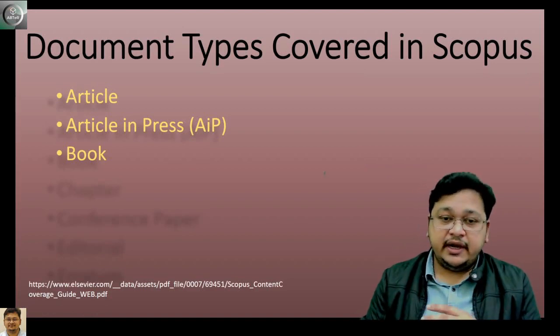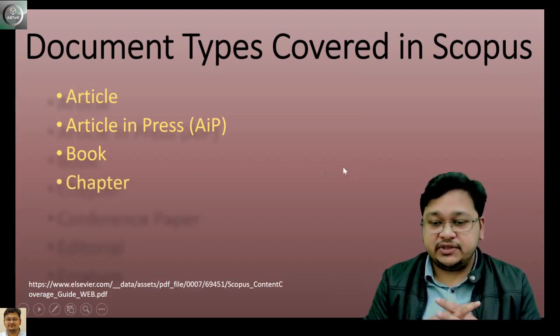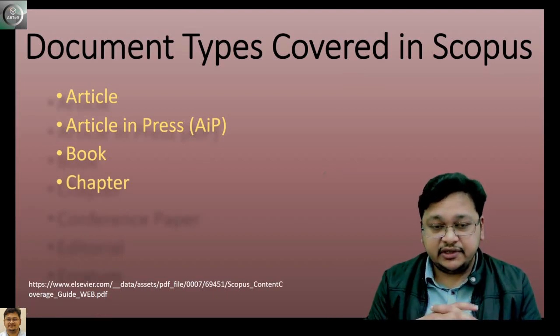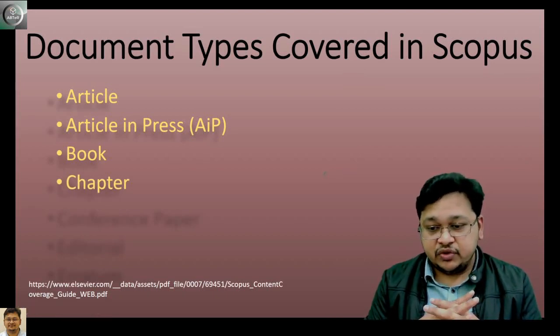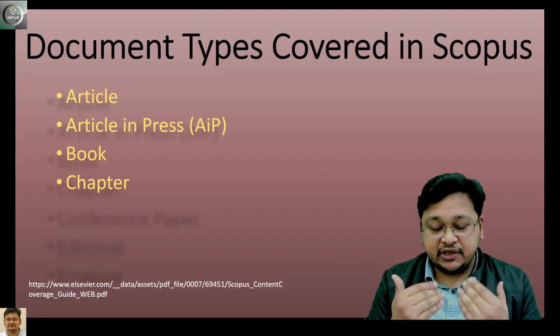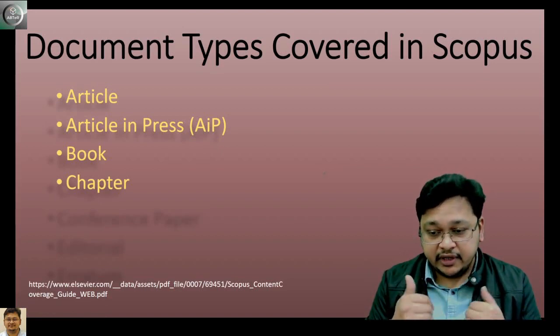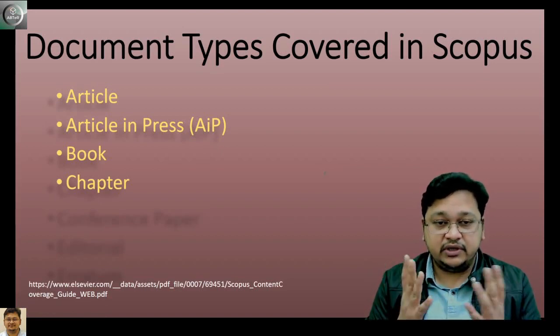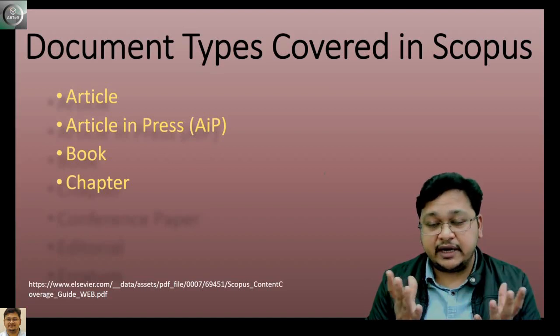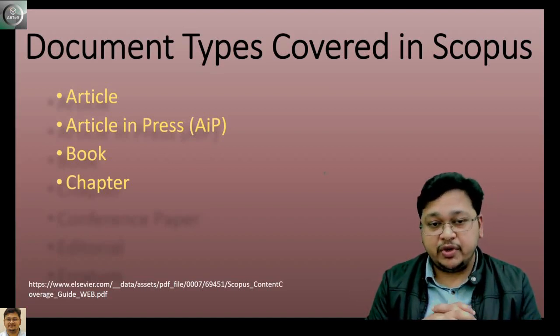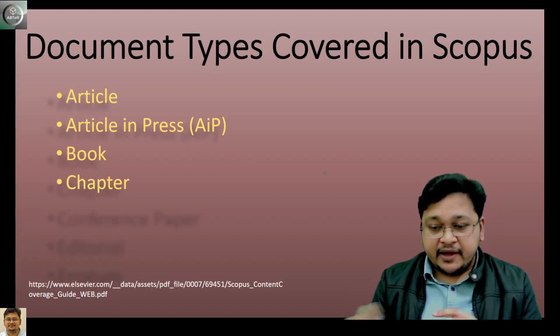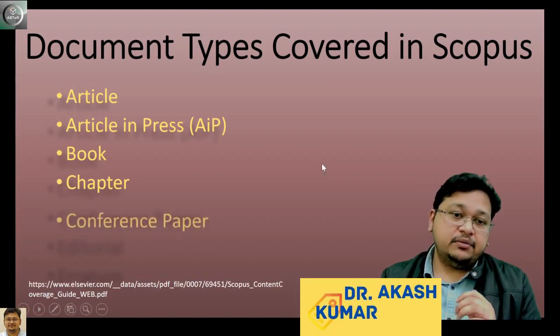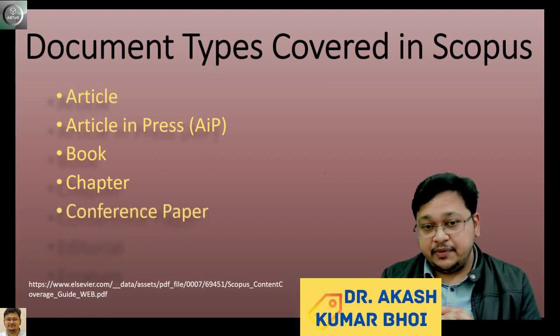When you publish a chapter under a book, you can call it a book chapter. It can be published under a book, a book series, or a book volume.